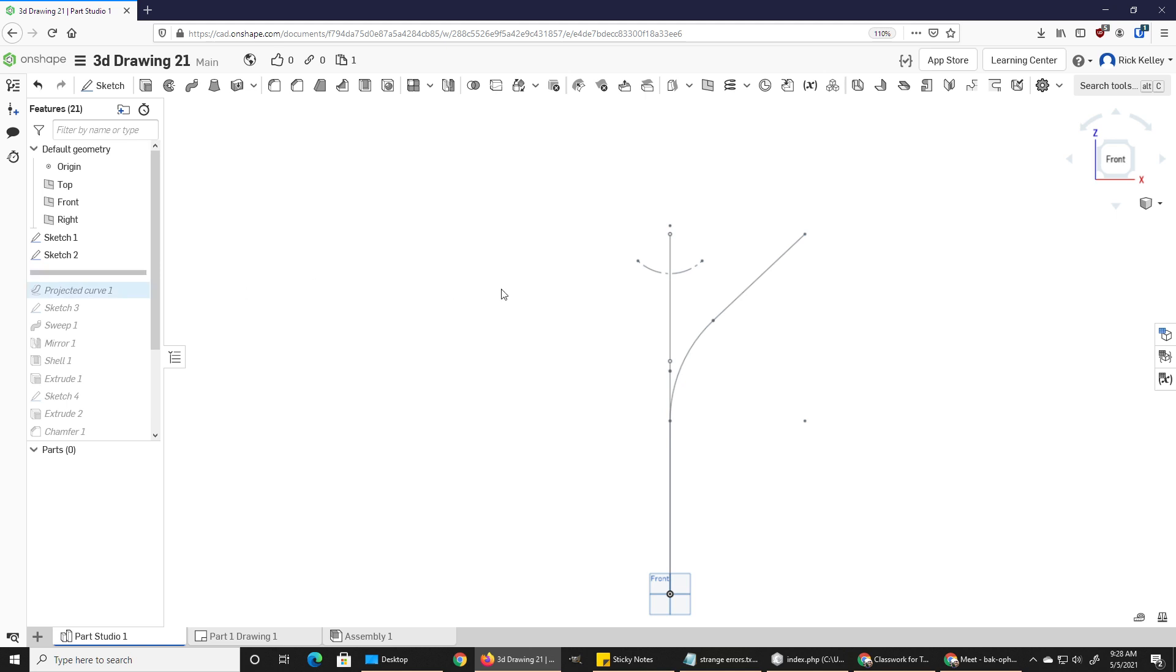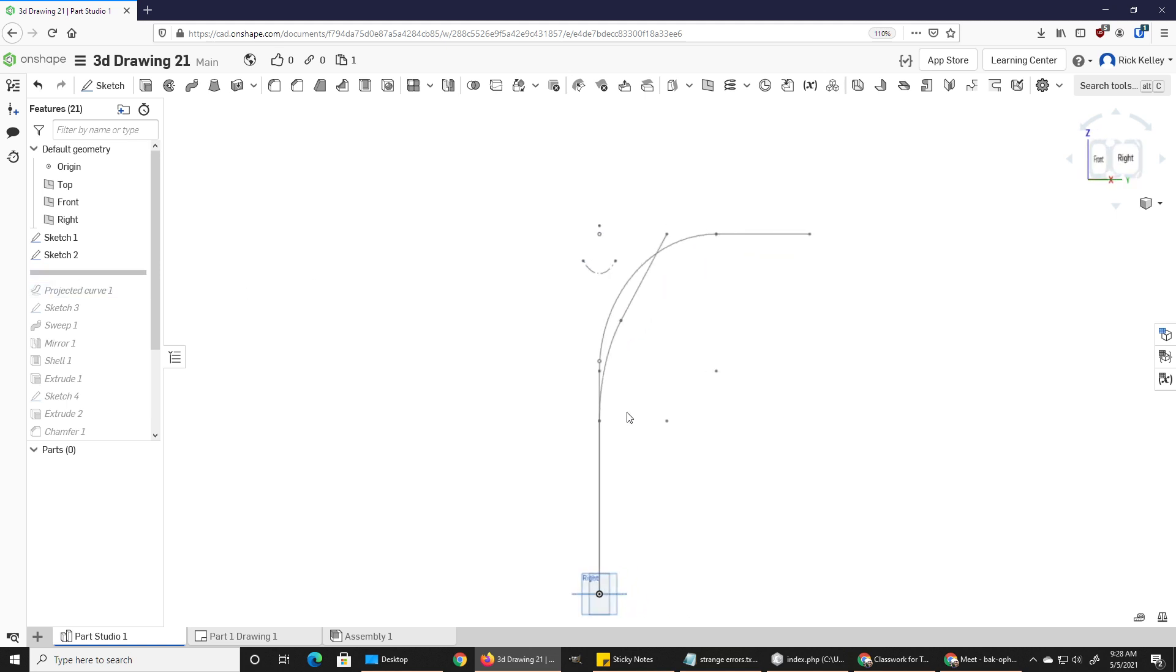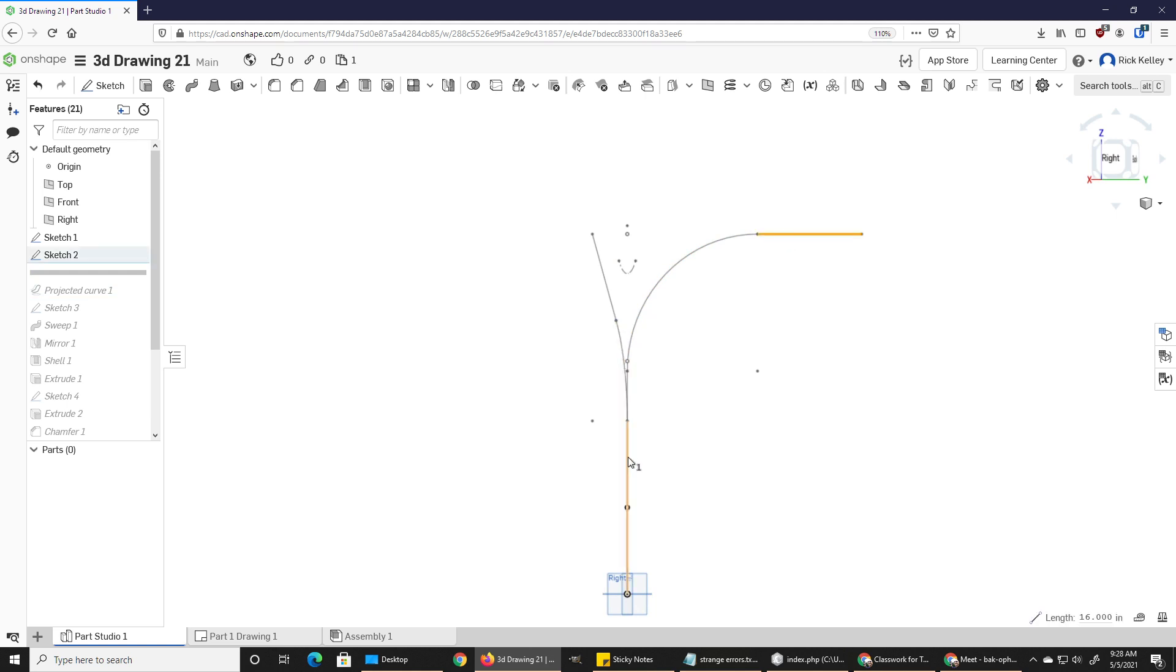Once you've got that sketch, go on to the next sketch. It doesn't look like anything happened, except if you go this way you can see I've got another sketch going out. And again, this was just two lines and then I applied a fillet to round the corner off.